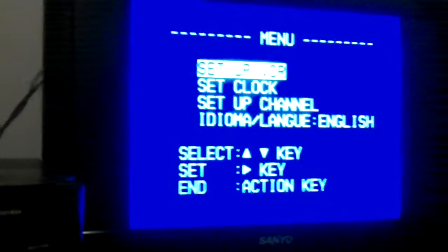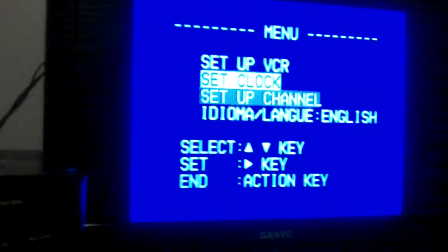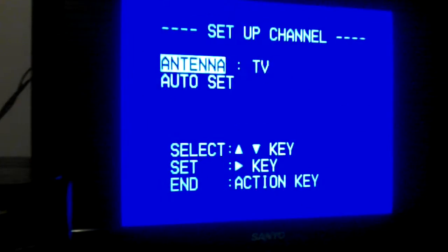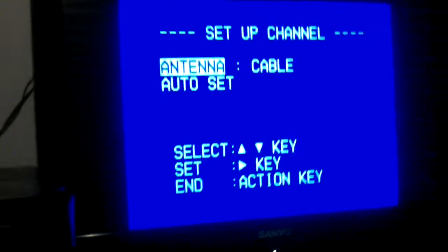Welcome back to the Panasonic PV 8400 VCR. The channels go from channel 2 to 69, and the cable channels go from channel 1 to 125.